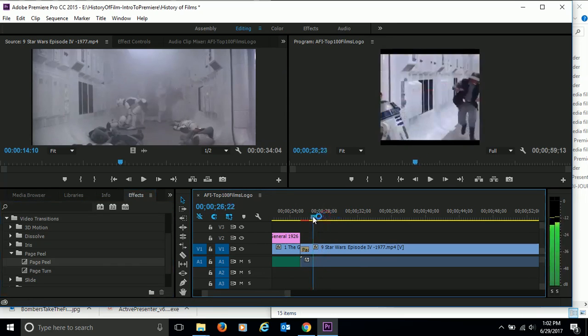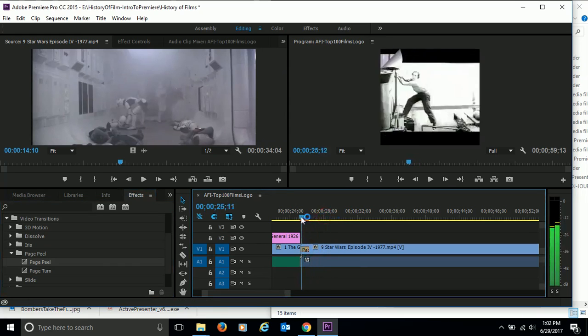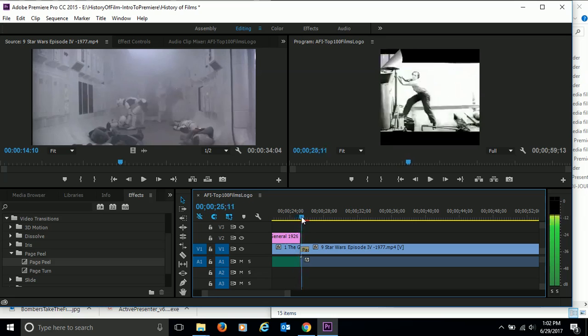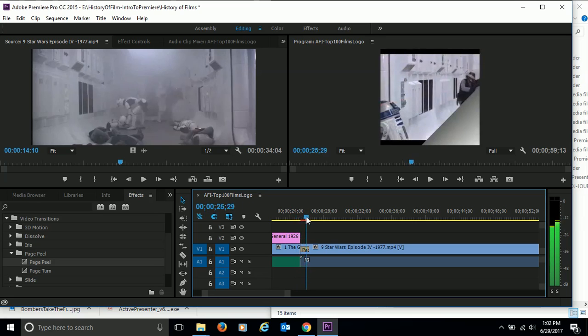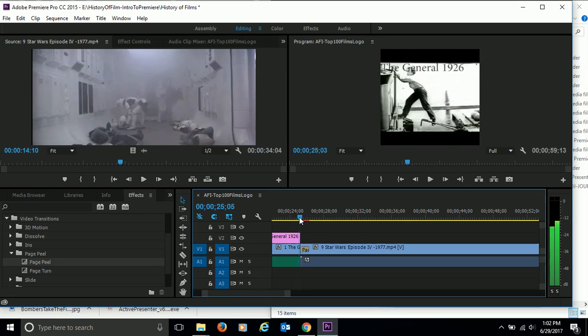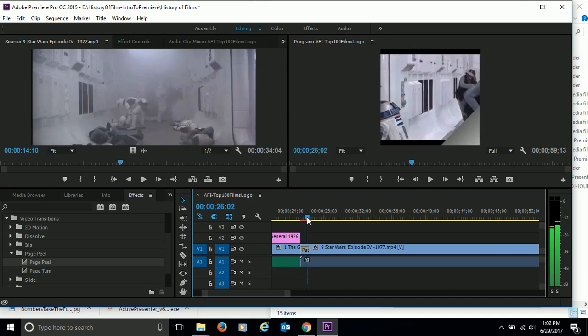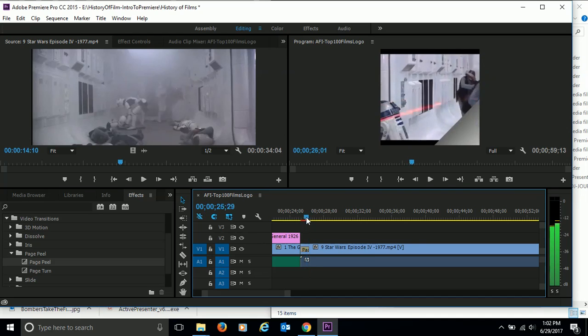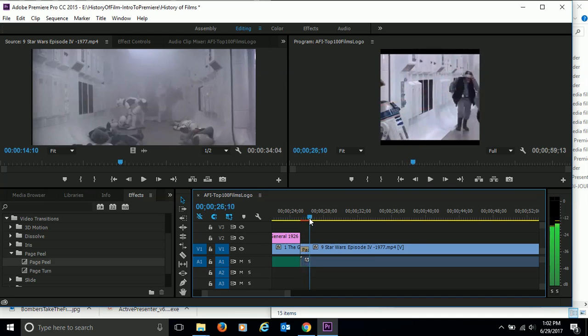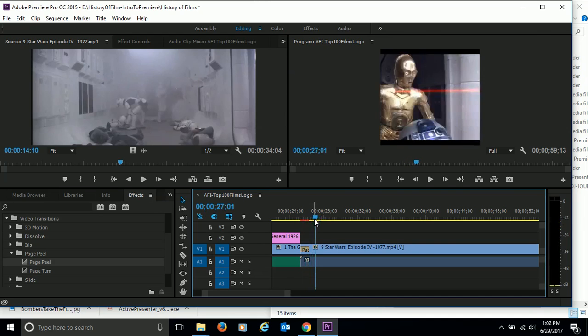And then now when you drag the playhead over it, you can see how it transitions by peeling a page off to the next one. There we go. And it's as easy as that.